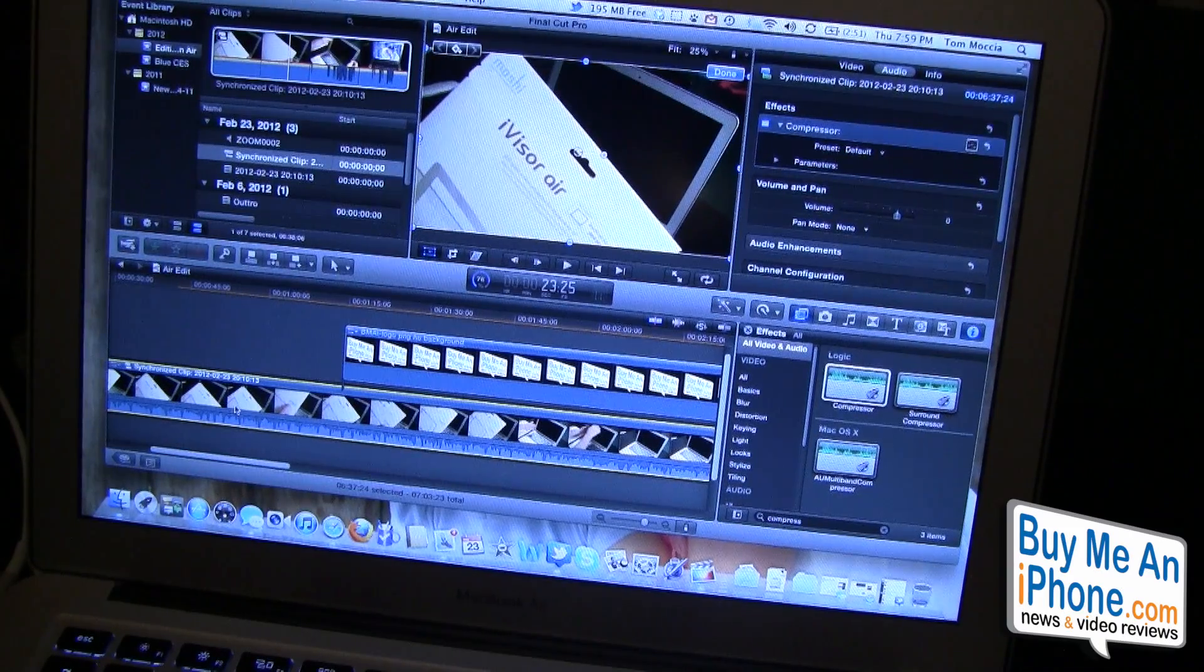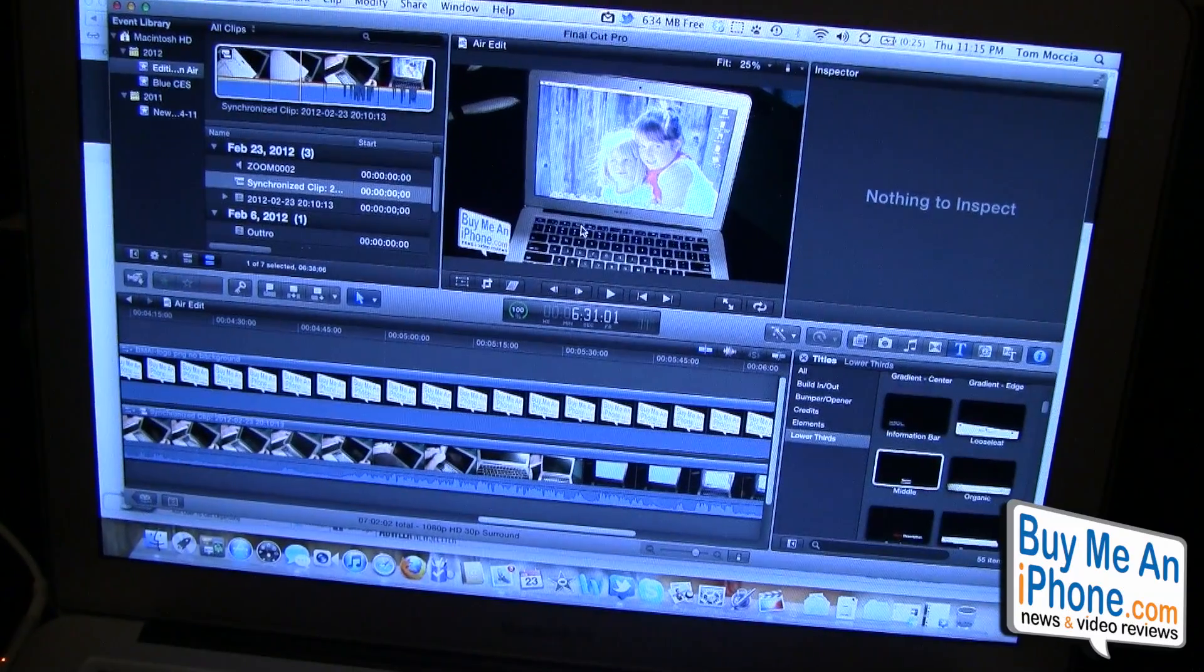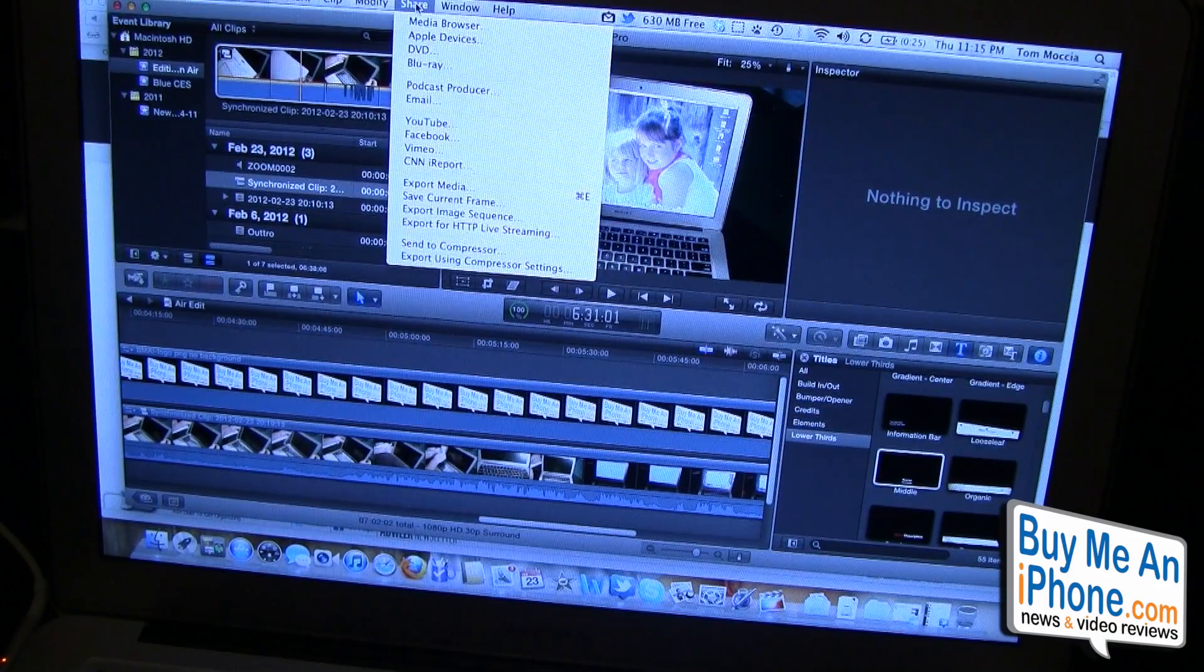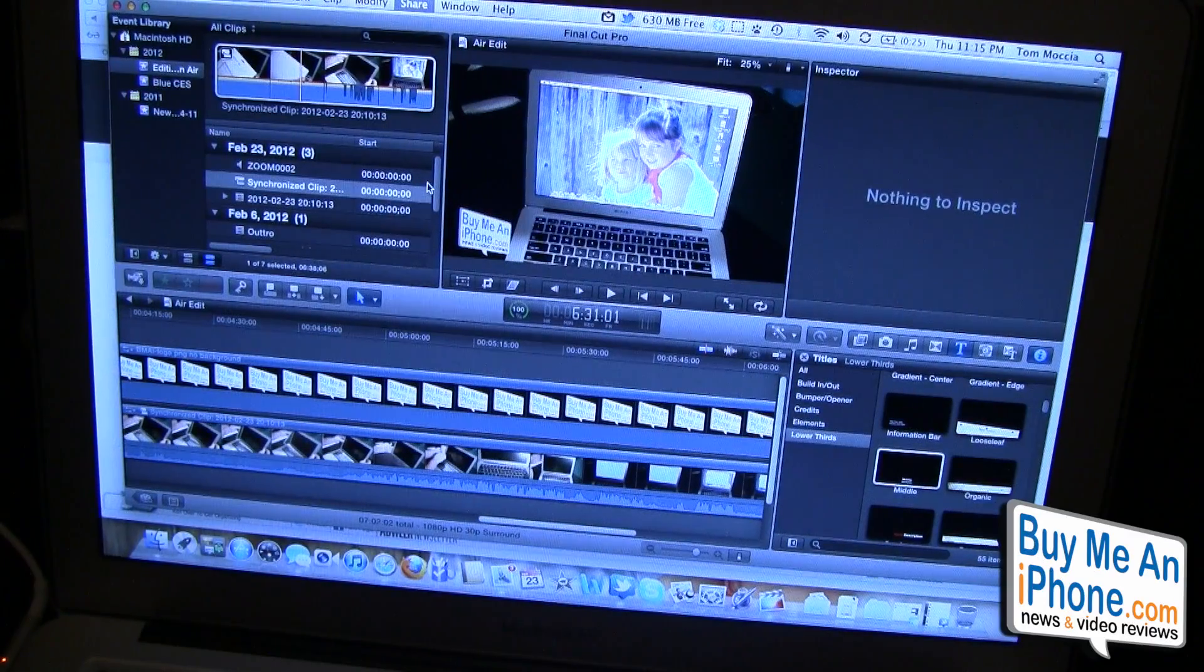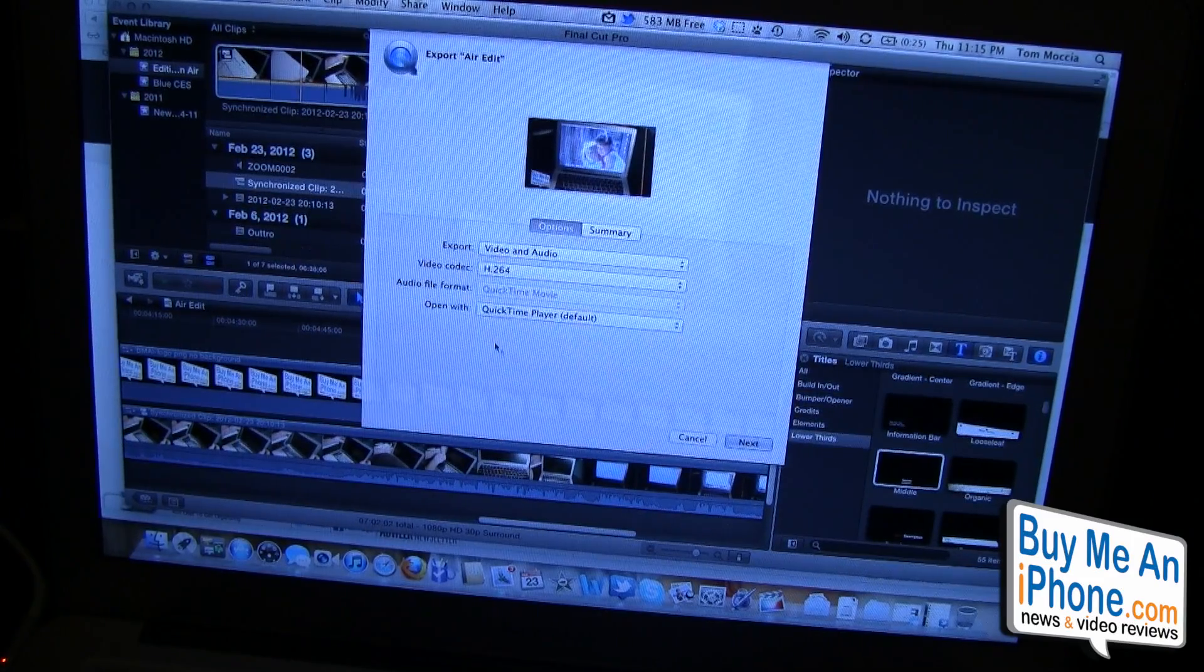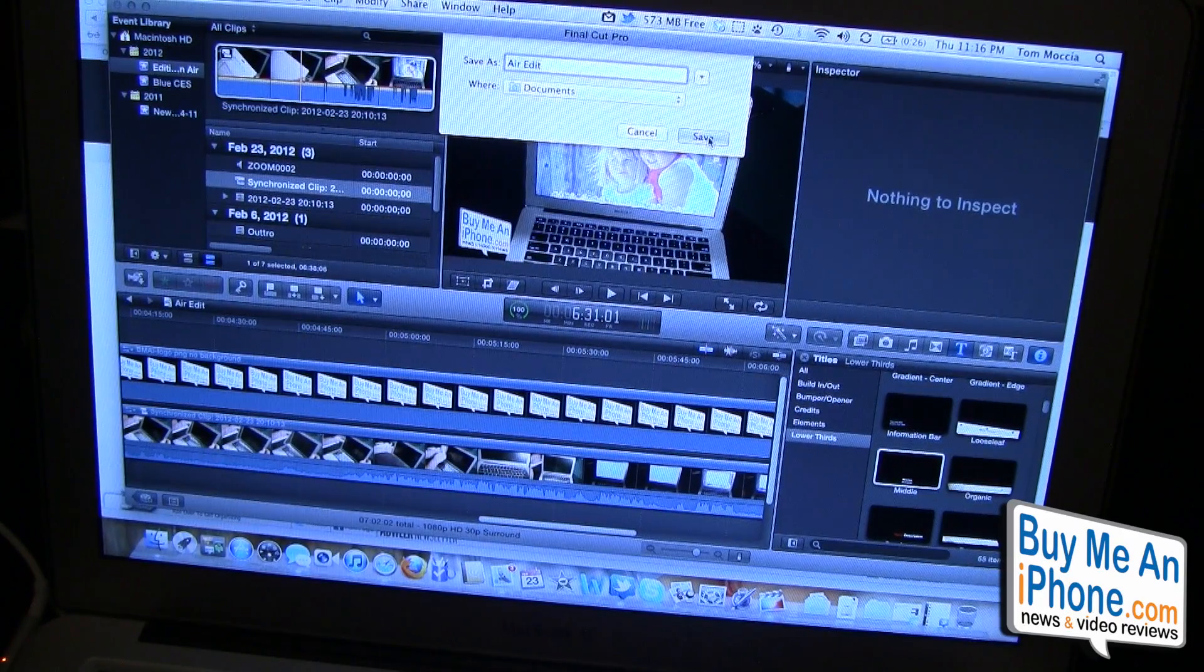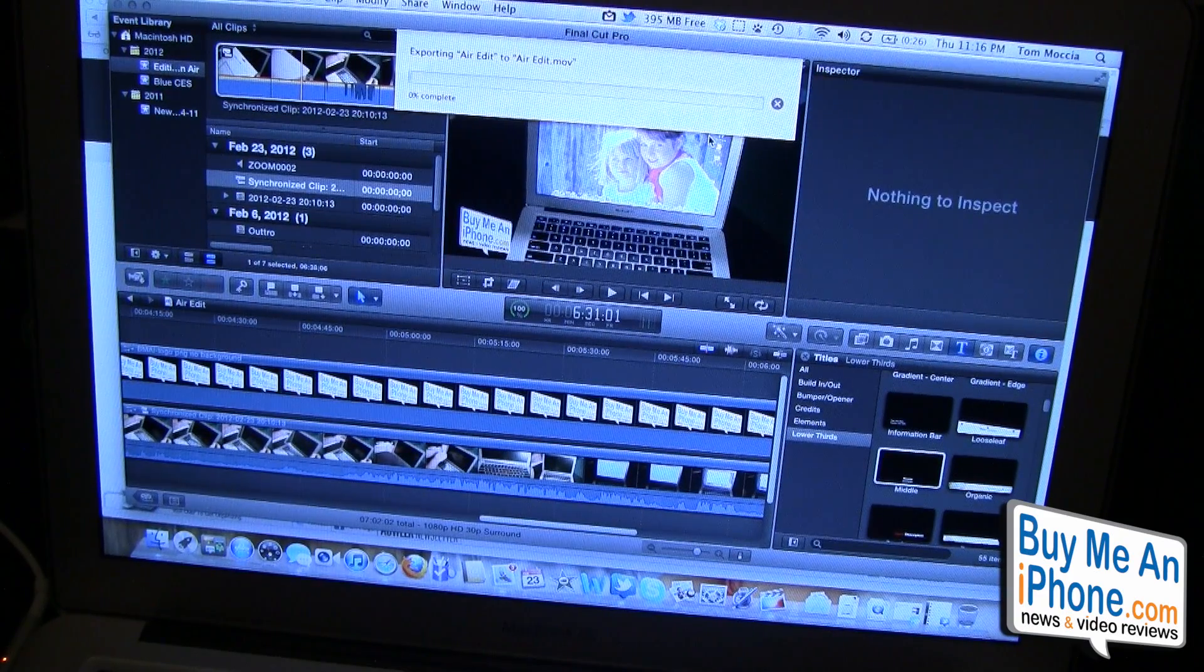We'll let that render and then we'll export it and we'll come back and see how fast this exports. Okay guys, so this finished up rendering and now we're going to do the final part of this and we're going to export it. We're at 11:15 p.m. now. We're going to export this, video and audio, we're going to do H.264. Air edit, and this is a seven minute video so we'll see how long this takes and we'll time lapse this.